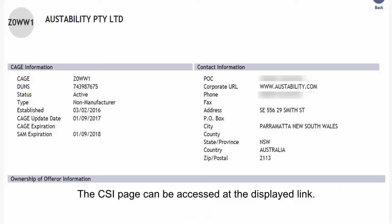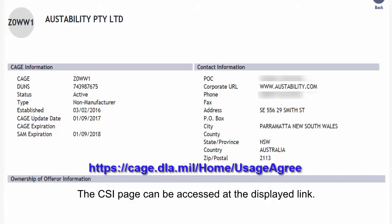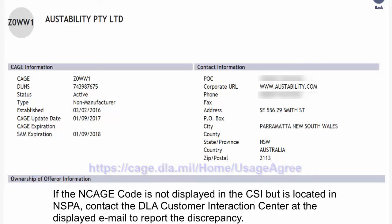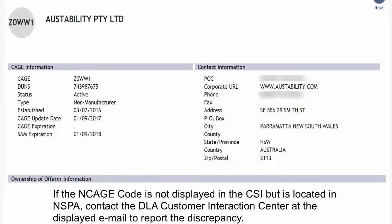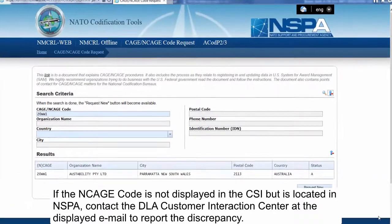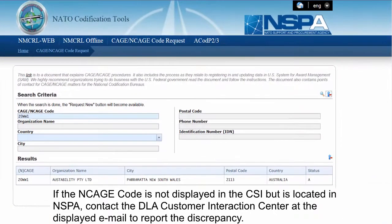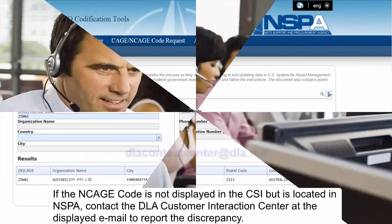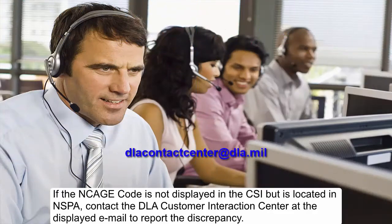The CSI page can be accessed at the displayed link. If the NCAGE Code is not displayed in the CSI but is located in NSPA, contact the DLA Customer Interaction Center at the displayed email to report the discrepancy.